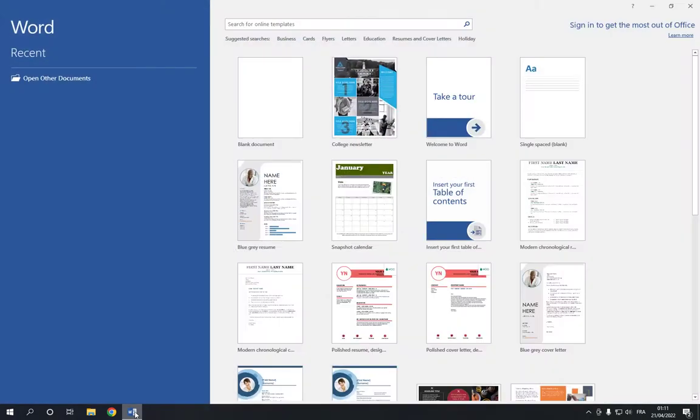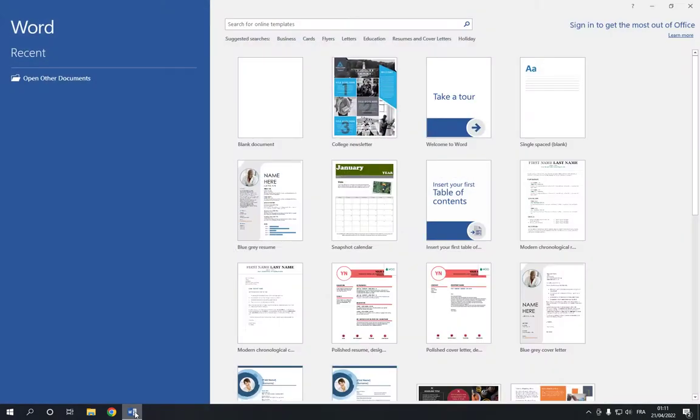All you have to do is go to Microsoft Word, and now go to the top right here and click on the education option.